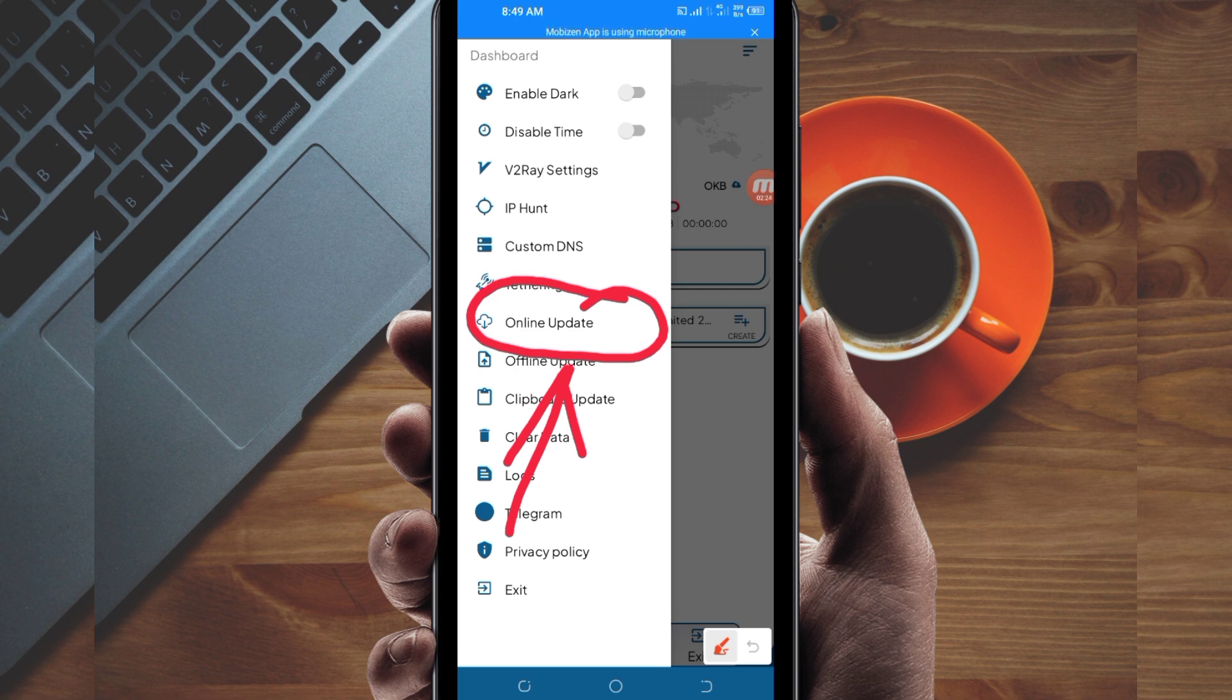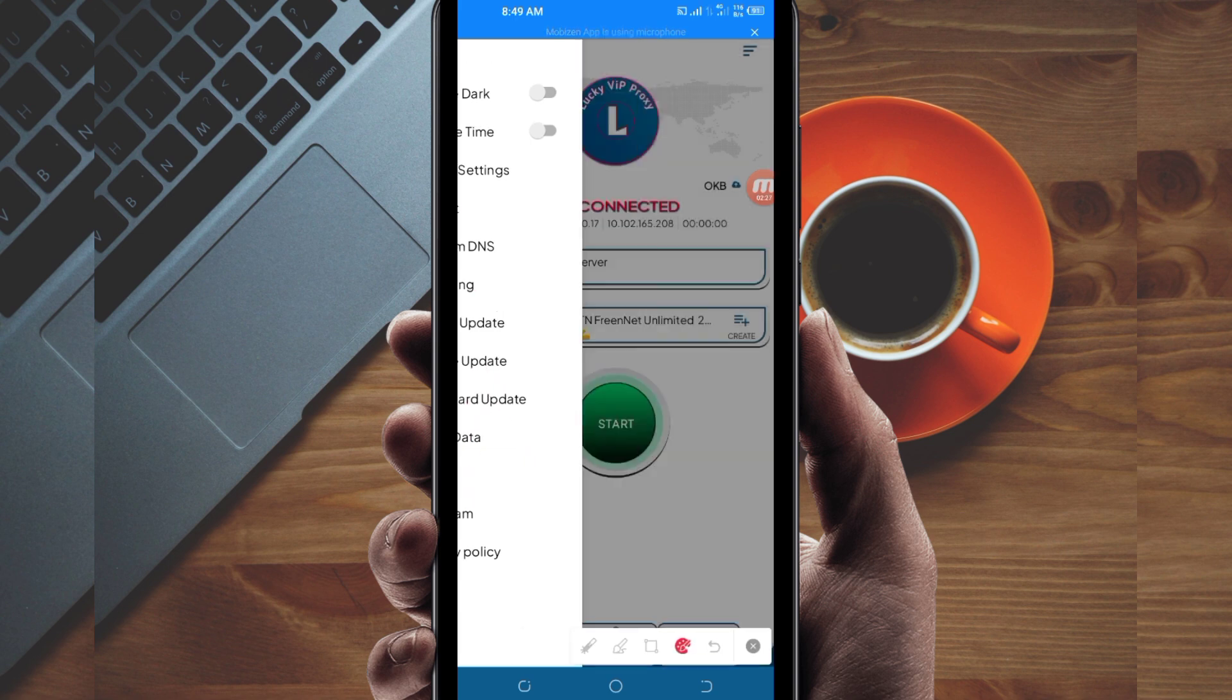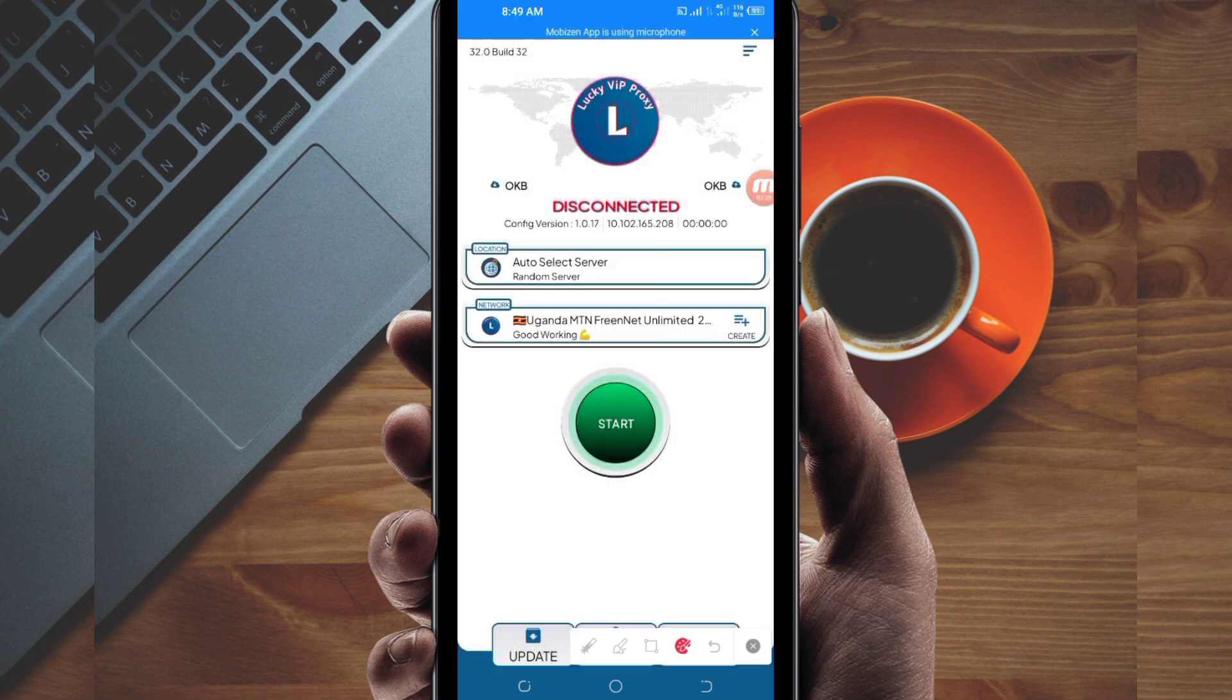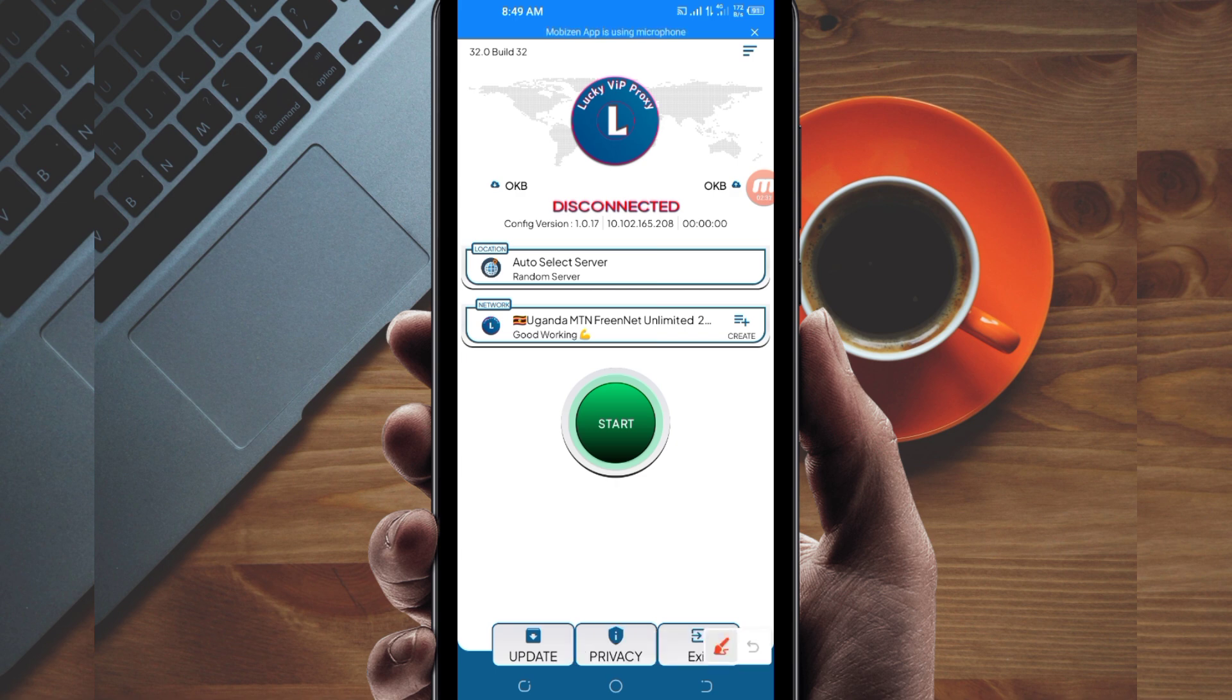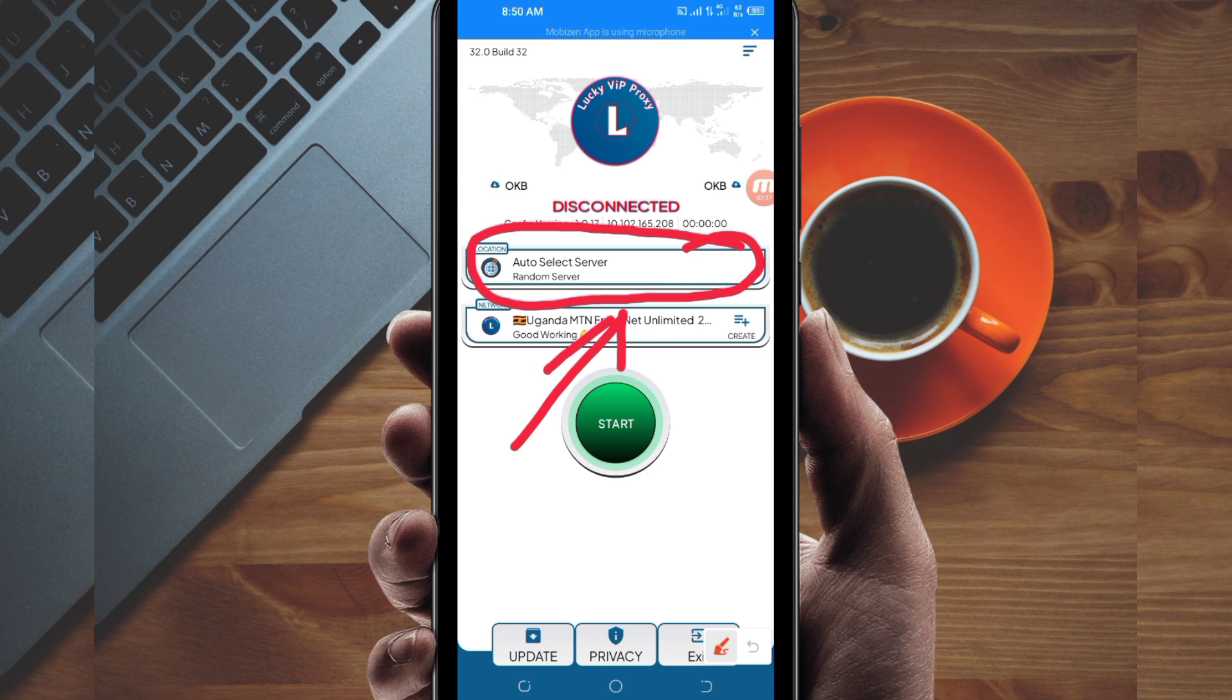The next setting: you'll be required to pick a server in your location which works well. Tap on that box and choose a server of your choice.